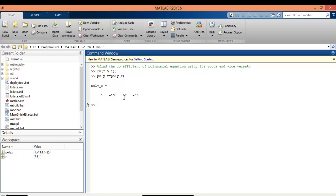Now let us take this function. And now, let us get the roots for the above function using a syntax in MATLAB. To do that, first let us enter the function: f is equal to open bracket 1 space minus 13 space 47 minus 35, close bracket, enter.